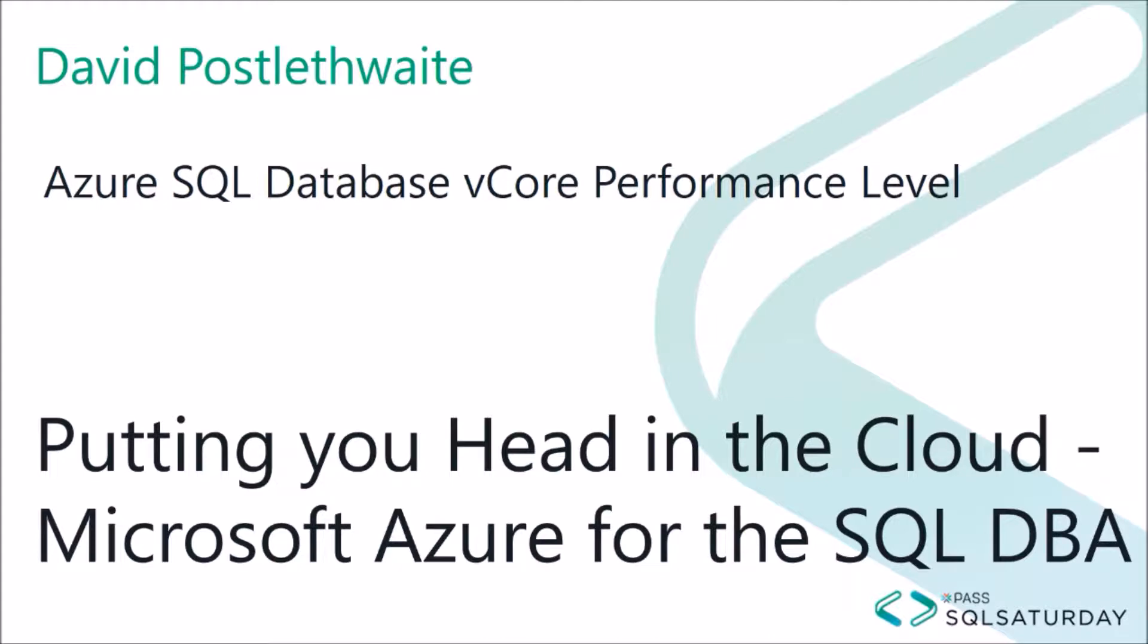Up to now, we have chosen our performance level based on Database Throughput Units, or DTUs, which is an arbitrary value based on a mix of CPU, memory, and throughput rates. This can be difficult to work out how many DTUs you need compared to your traditional SQL Server.